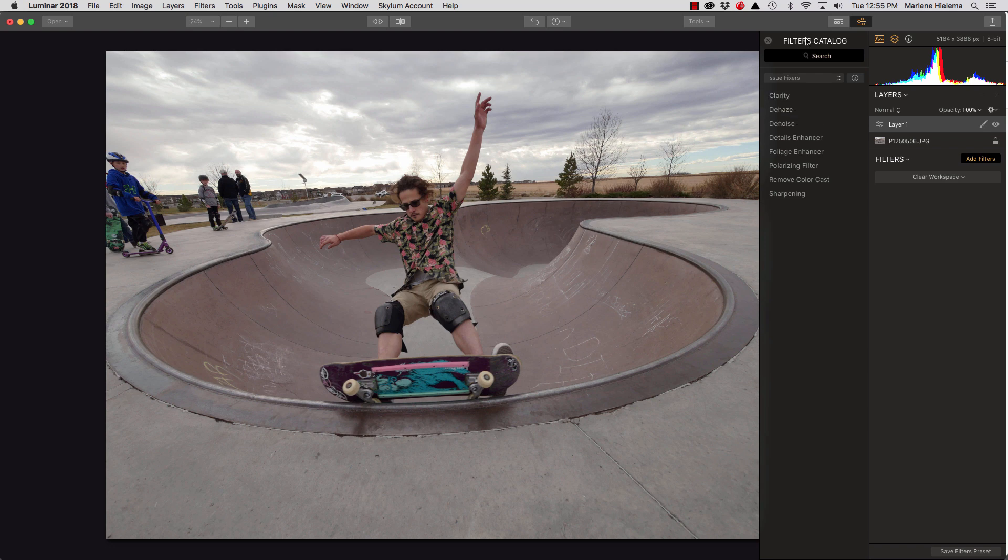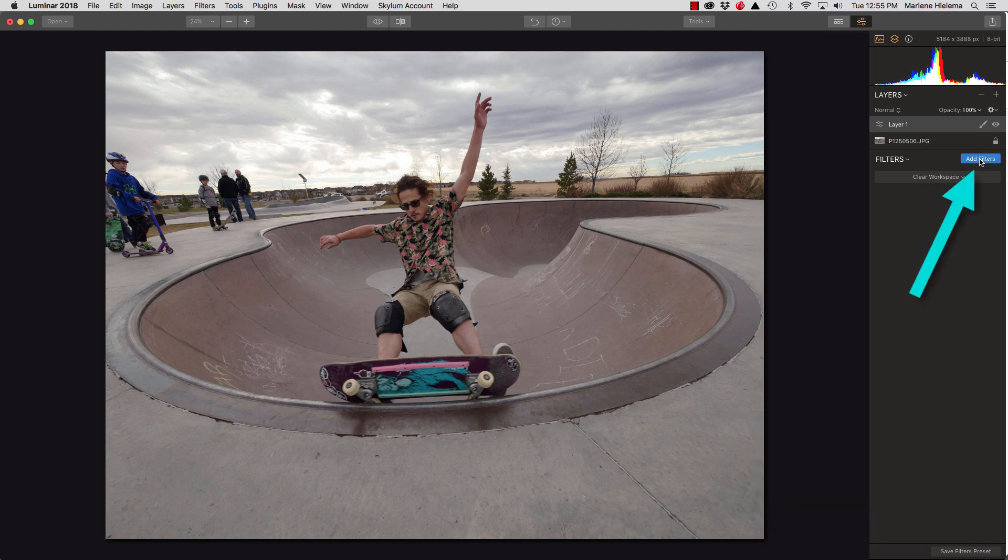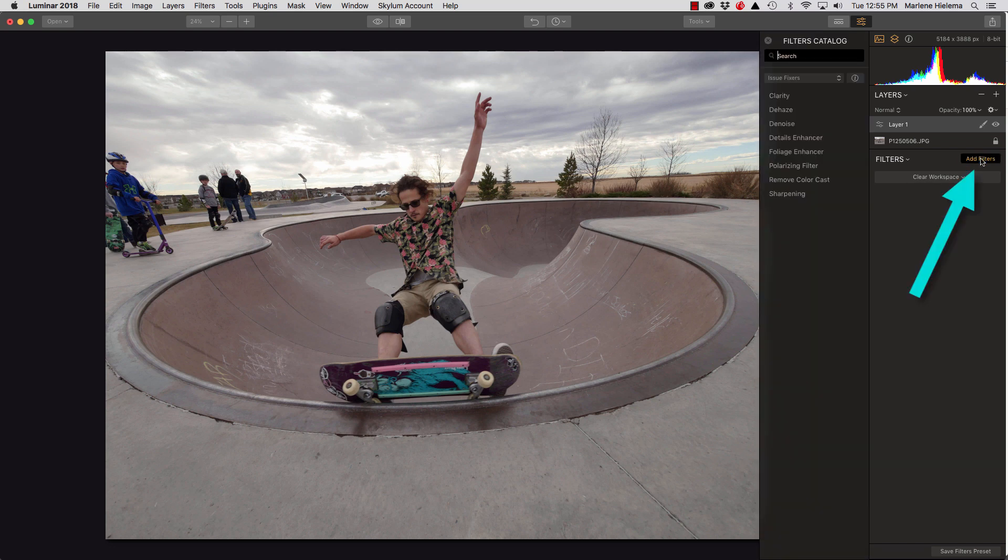Oh, by the way, to turn the filters catalog on and off, you just click this button here that says add filters.